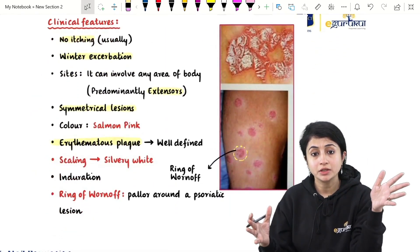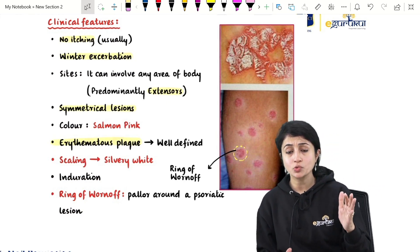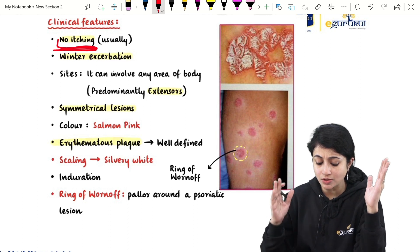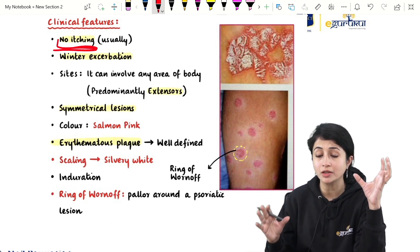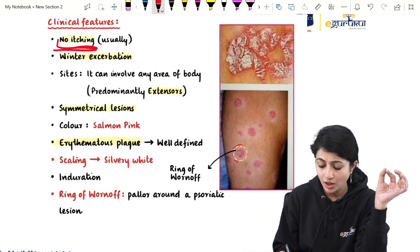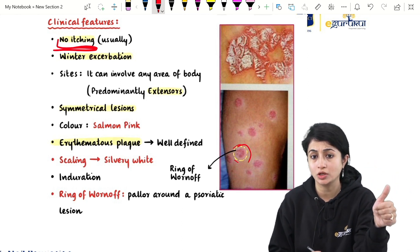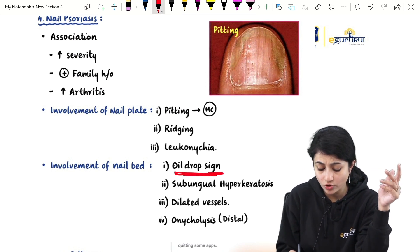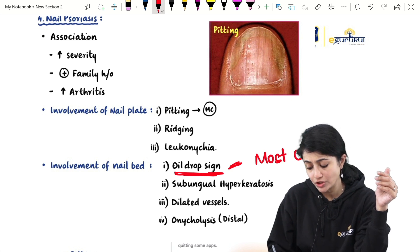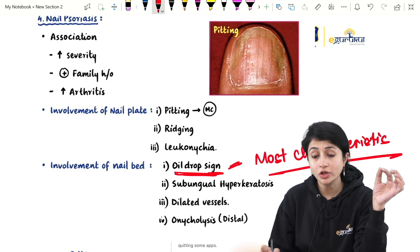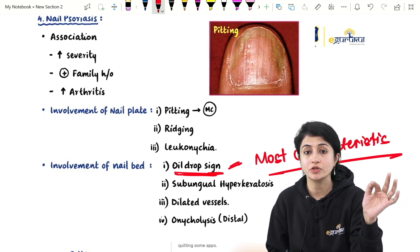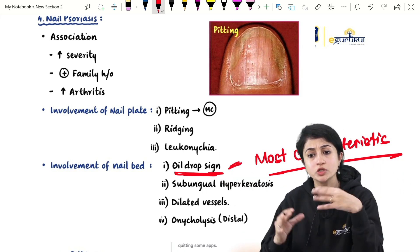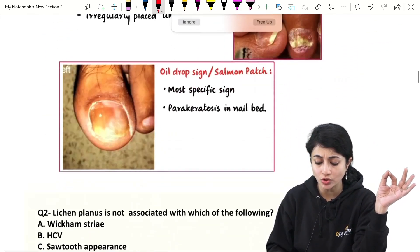Clinically, psoriasis presents as an erythematous plaque with salmon pink color, well-defined margins, silvery white scales, induration, and a ring of Woronoff. There is no itching. In nails, pitting is the most common sign; you also see ridging, onycholysis, and oil drop sign, which is the most characteristic feature of nail psoriasis. So scratching is the correct answer for 'all except.'